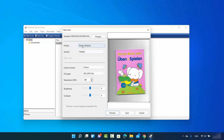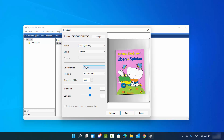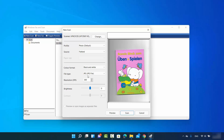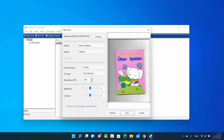On the left-hand side you can choose what type of document you want — photo or other document. You can also select whether you want a black and white scan or a color scan. Choosing black and white saves it in black and white, and choosing color saves it as a color scan.